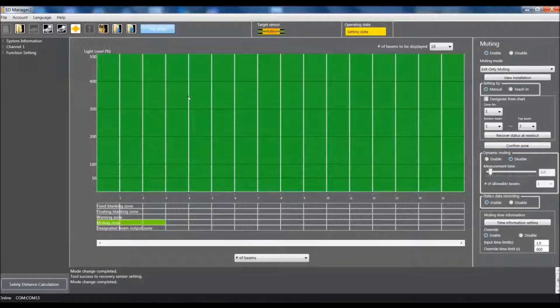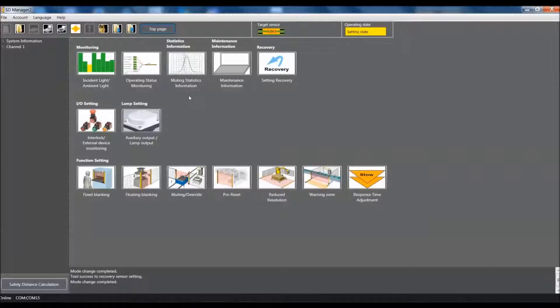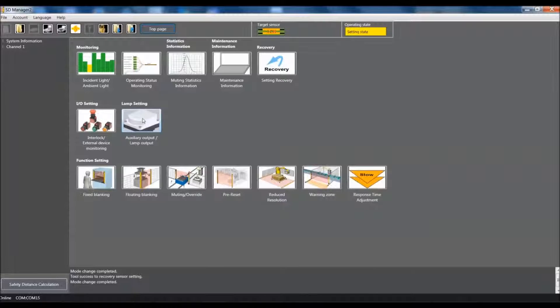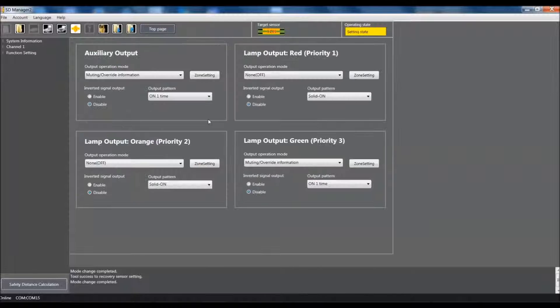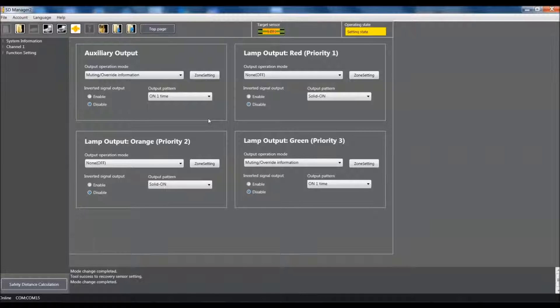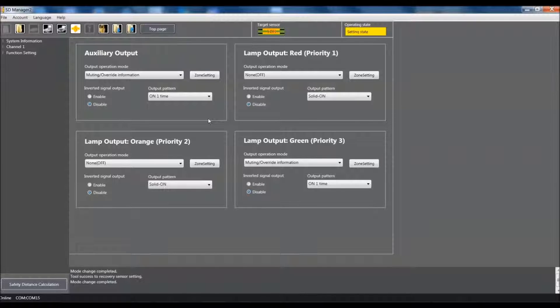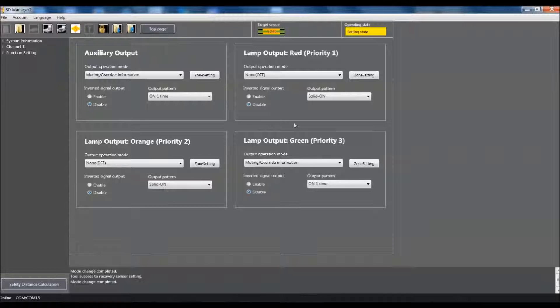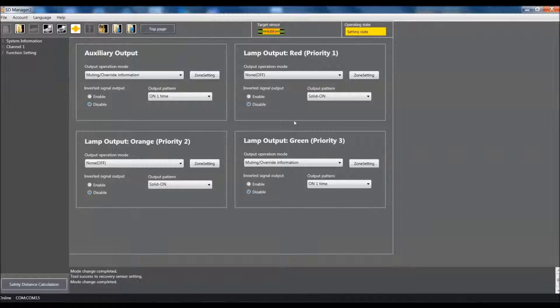We basically set up the muting. Now since we did set the light curtain back to factory default I'm going to have you come in here and click on lamp settings. And if you have the very first firmware revision or your demo says sample on it you will need to set this back up because we set it back to factory default. If you're unsure just come in here and verify that it's all set proper.